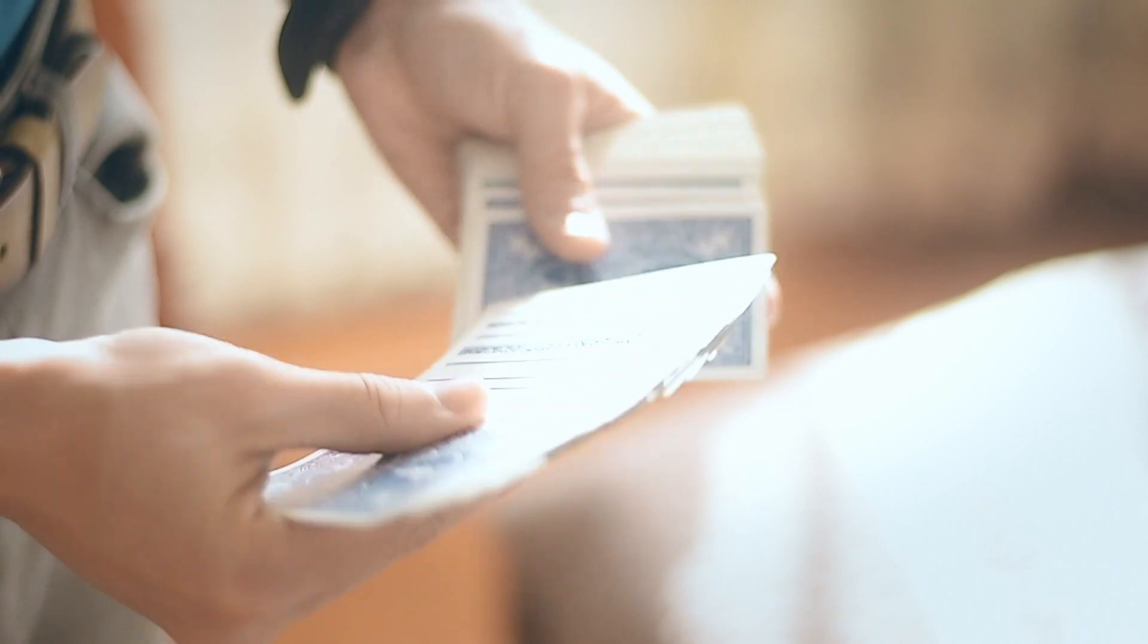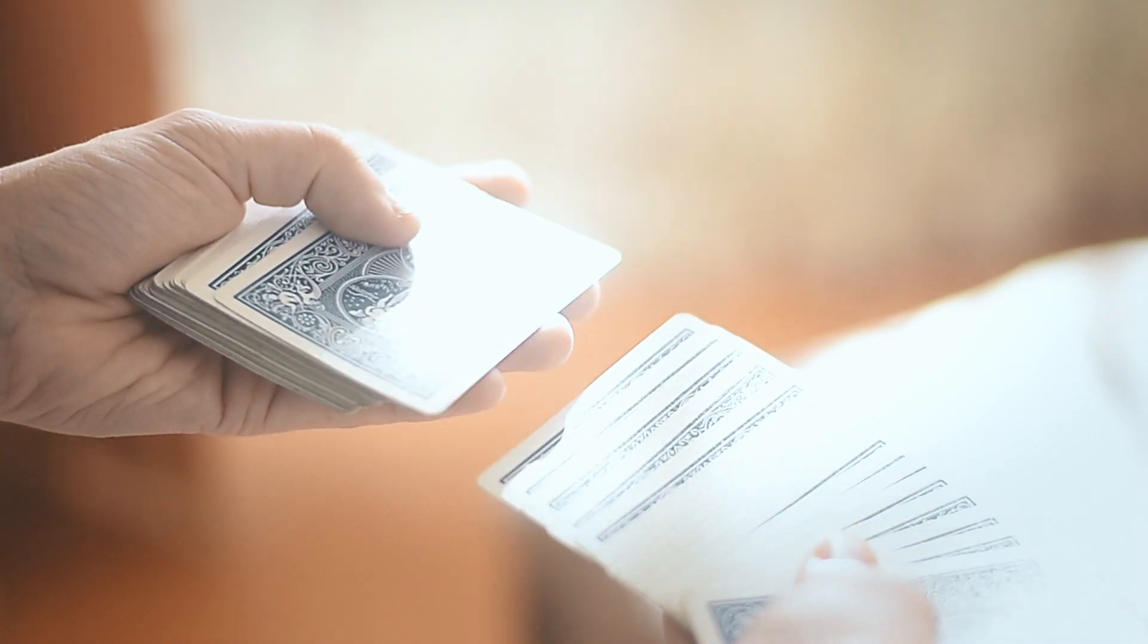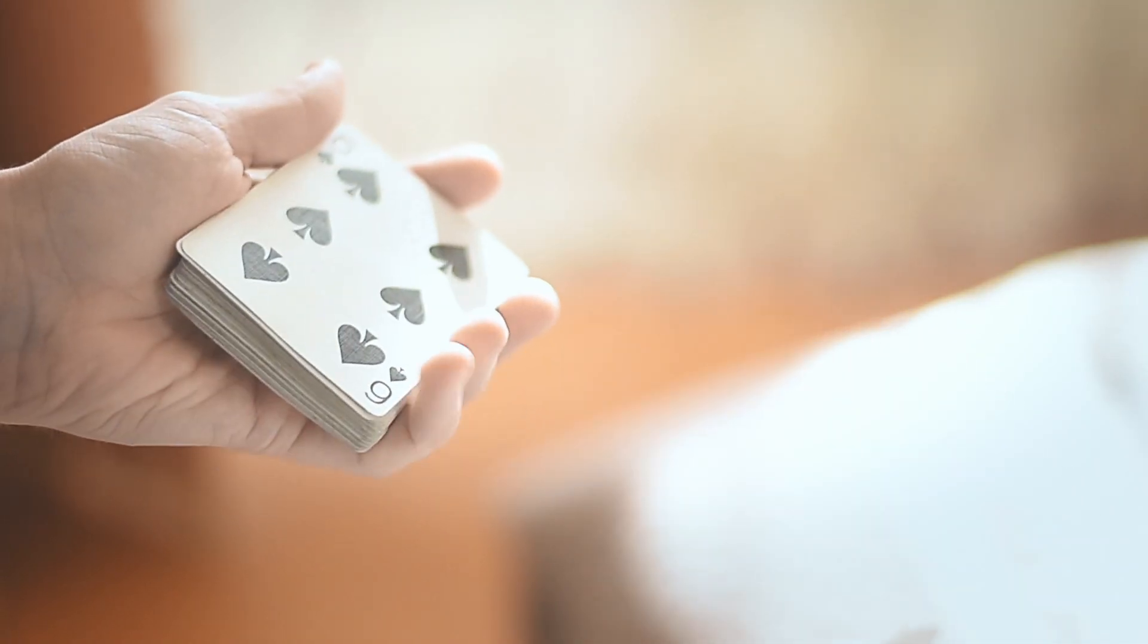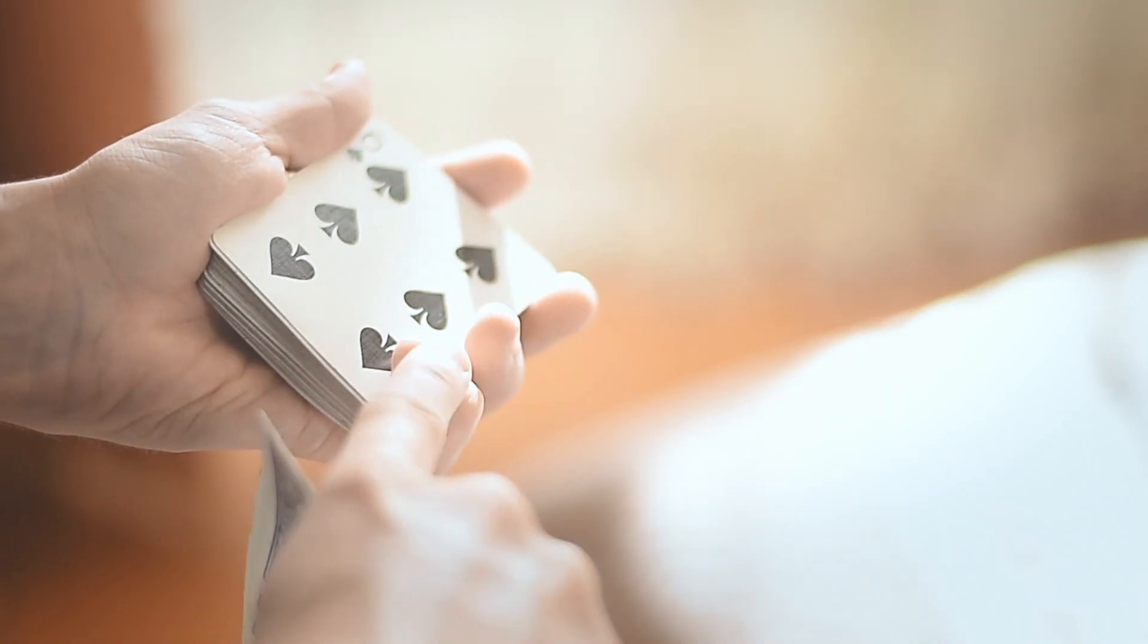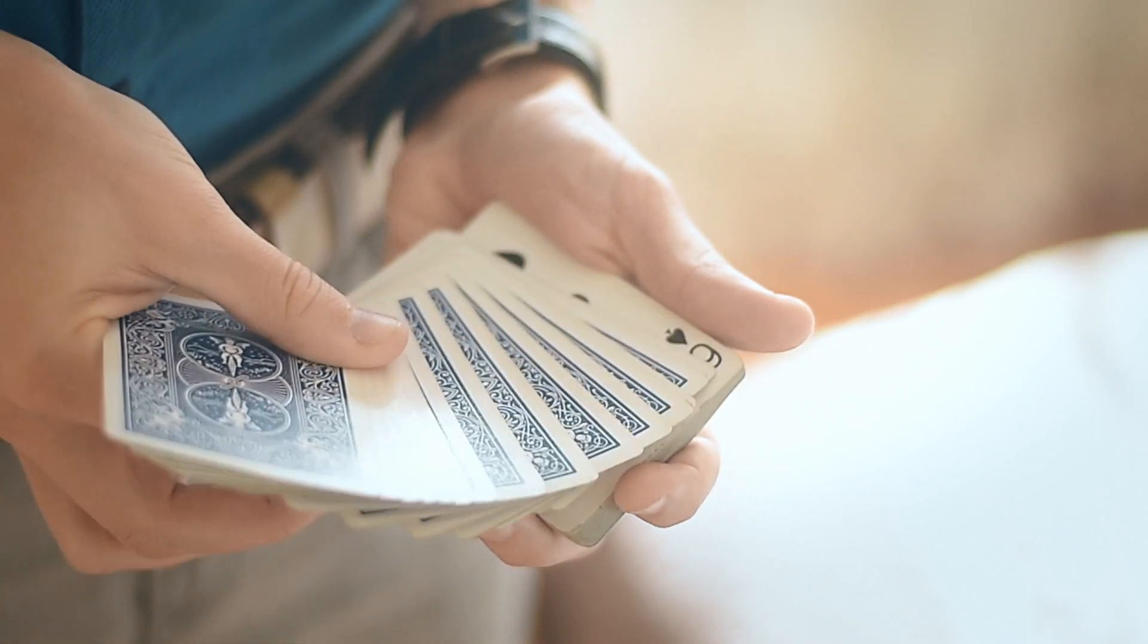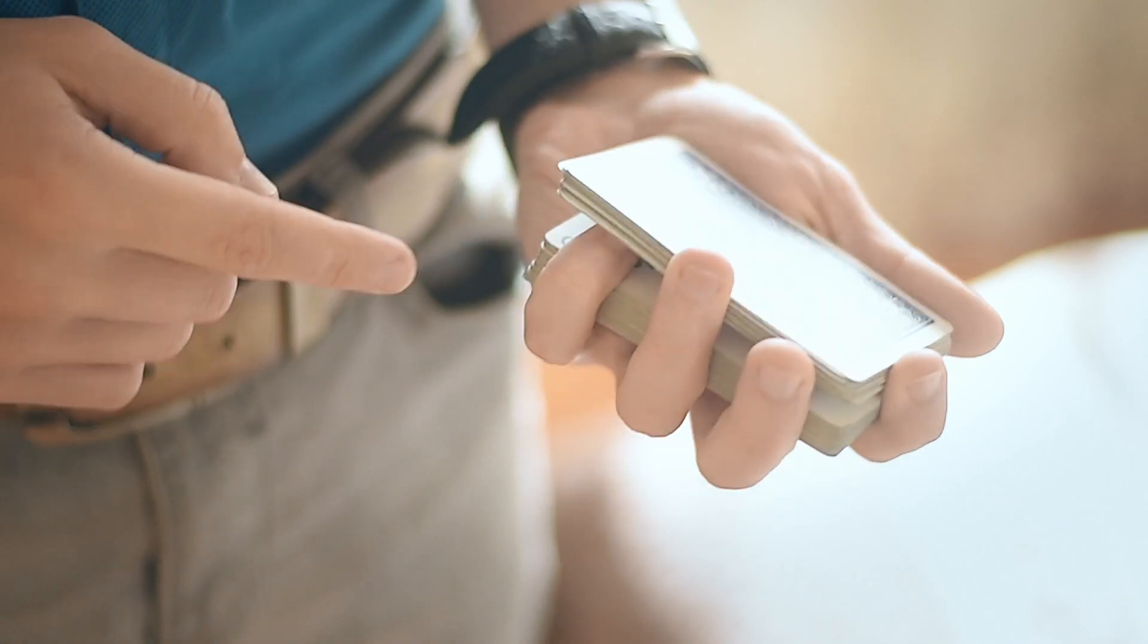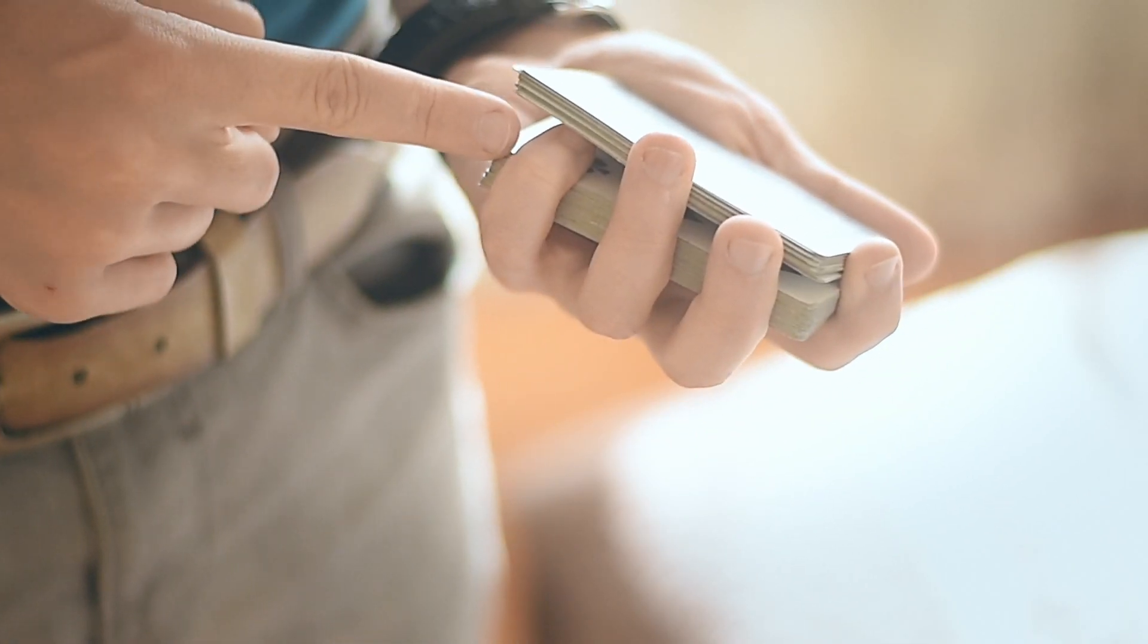Поехали. Для начала делаем спред или ленту, после чего переворачиваем нужную карту. Обязательно подогните мизинец. И соедините в одну стопку, при этом выровняв ее.